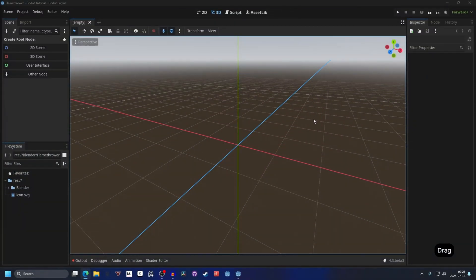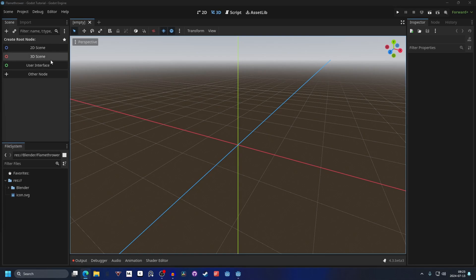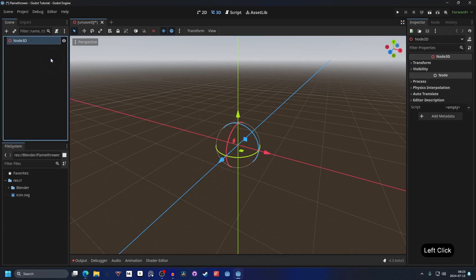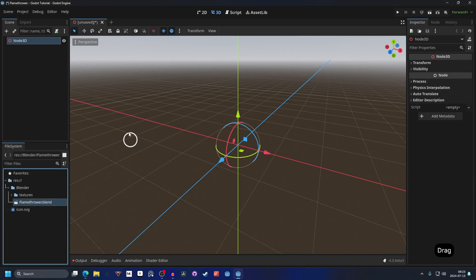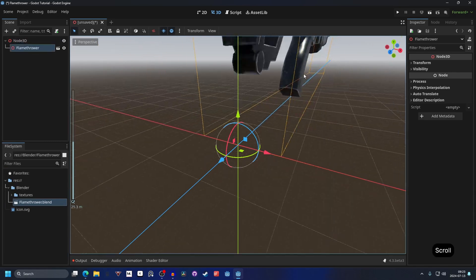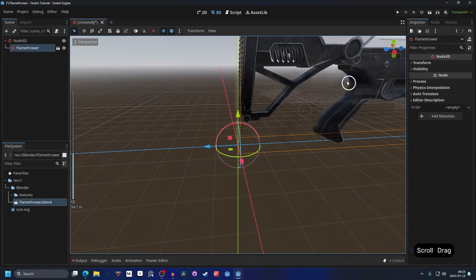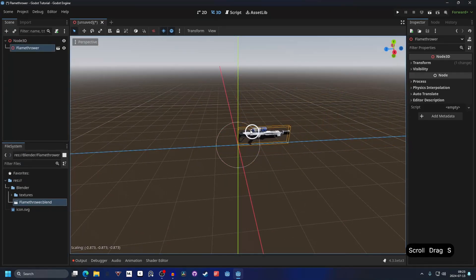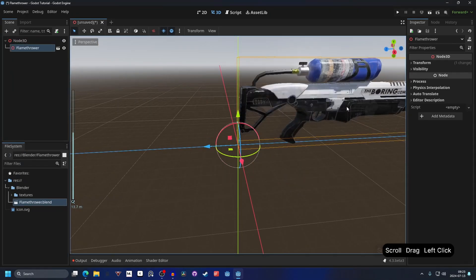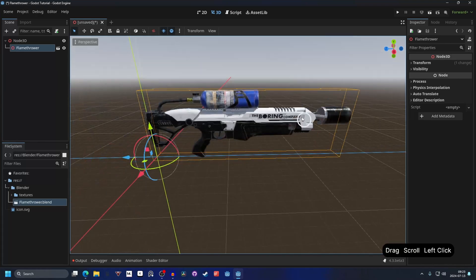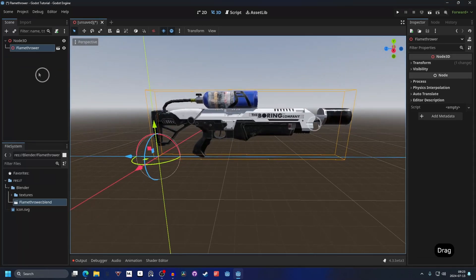Open up Godot and make a new 3D scene. I have a flamethrower model that I'm gonna drag in and I'll link to it in the description if you want the same one. I'll scale it down to a better size and zoom in, and next we want to make particles for it to shoot out.